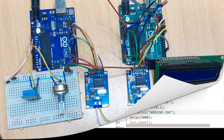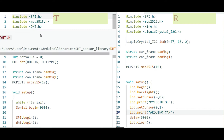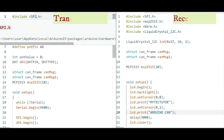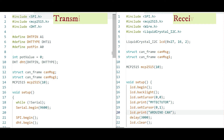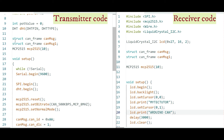Let's have a quick look at the code. The code is divided into two parts: the transmitter code and the receiver code. On the transmitter side, you first include the SPI library, the MCP2515 library, and the DHT library. These control SPI communication, CAN communication, and the DHT sensor respectively. We then define connections for the DHT sensor and potentiometer, set the initial potentiometer reading to zero, and create a DHT object specifying the pin and DHT11 type. We also create structures for storing CAN messages from the potentiometer and DHT sensor.